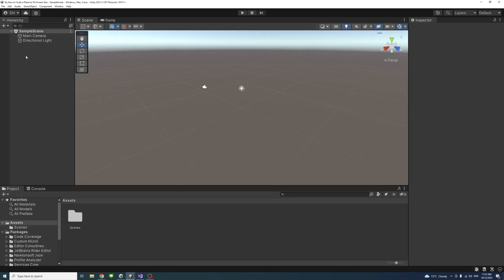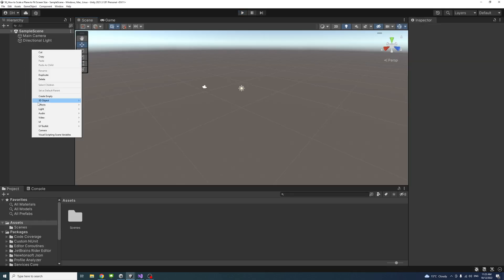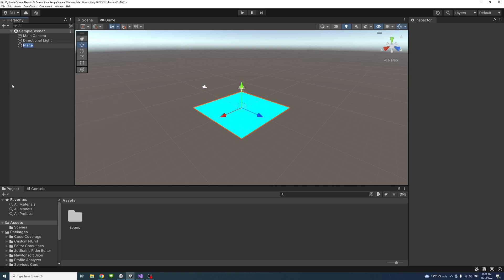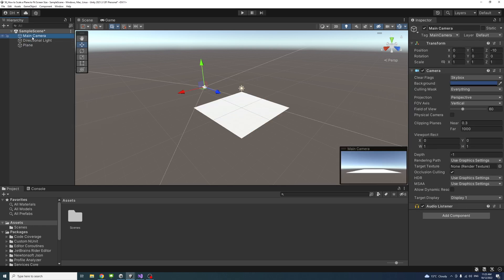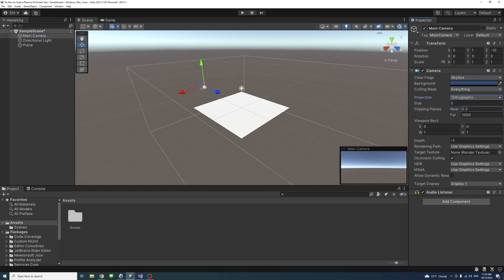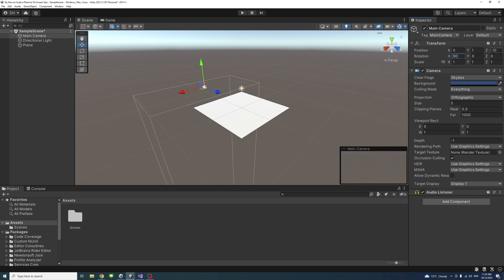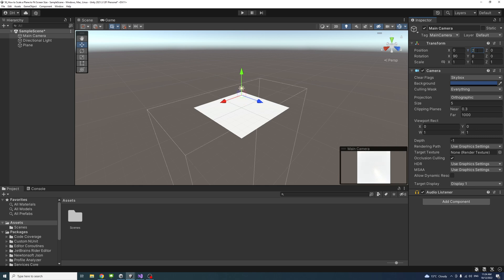To start, I'll create a plane. Right-click 3D object and then plane. And then I'll go to the main camera. It's perspective by default, so I'll change that to orthographic. To make the camera look down in the top view on the plane, I'll change the rotation on the X to be 90 and the Z to be 0 position and the Y to be 20 so that we are looking down at the plane.